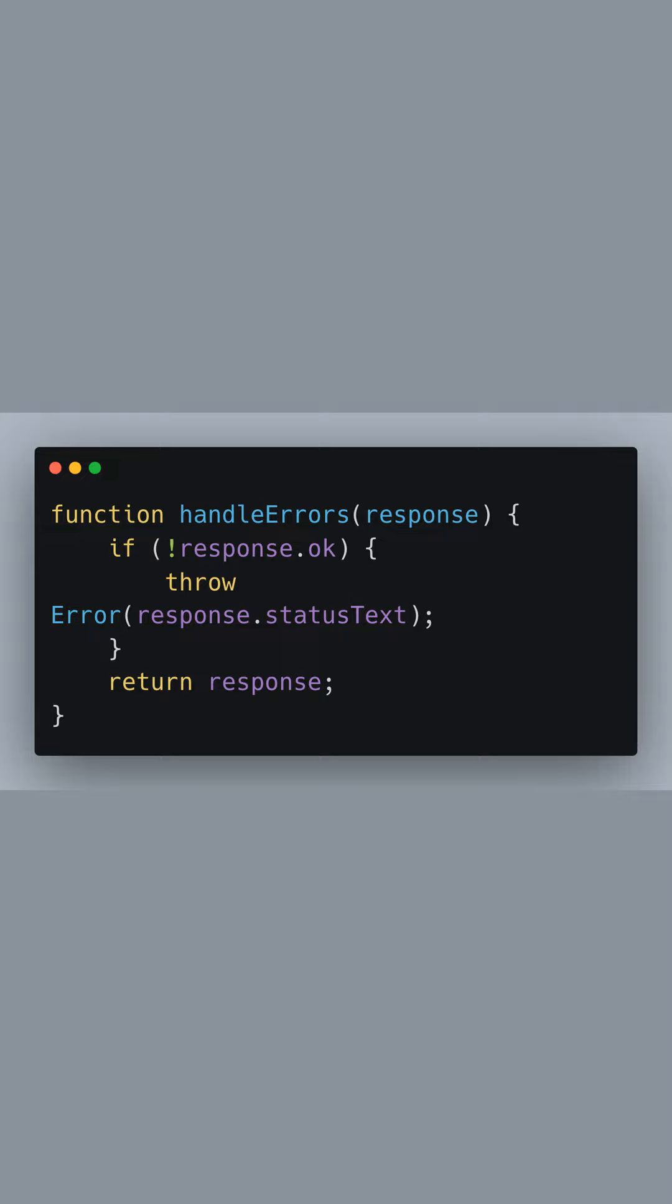If this is the case, we throw an error with the response's status text, providing us with information about what went wrong. If no error is thrown, the function simply returns the original response object, indicating that everything is fine and the fetch request was successful.